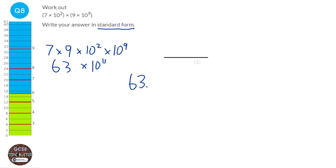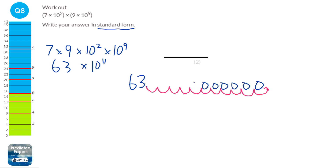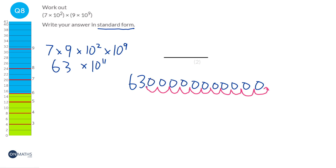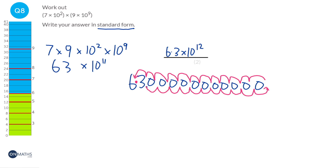To show what we're doing: 10¹¹ has 11 zeros after the decimal point, giving us a very large number. To make it a number between 1 and 10, the decimal point needs to move to give 6.3. Counting the jumps gives 10¹². You don't need all that working — you just need to know that when you convert 63 into 6.3, you add 1 to the power. So the answer is 6.3 × 10¹².